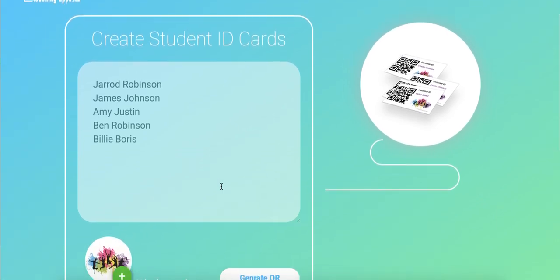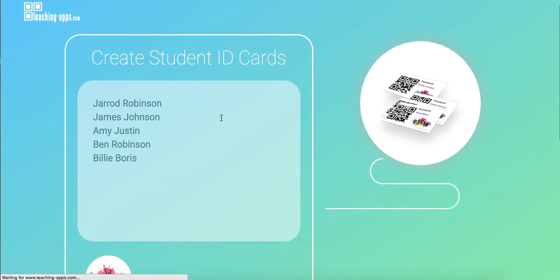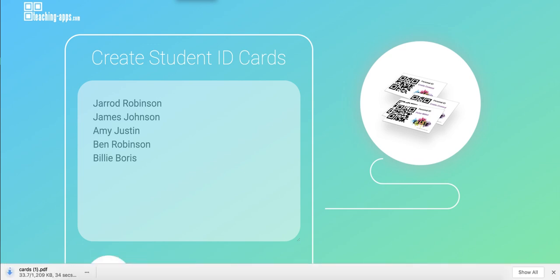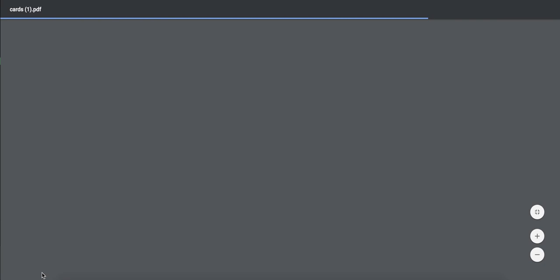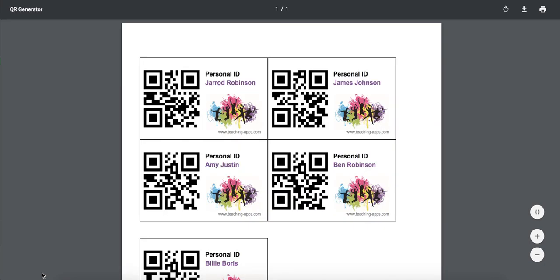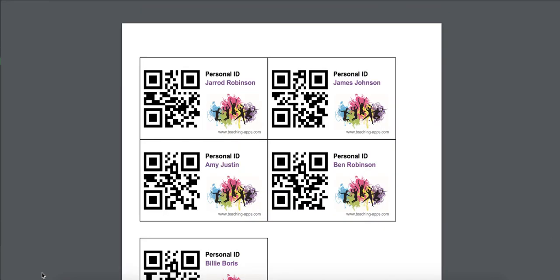Once you've done that you can copy and paste a student listing, for example, and hit Generate. It will produce individual QR codes for your students. You can see it's downloaded the codes, and what you're looking at right now is literally a personal ID card for each of the students that you're going to be able to track.